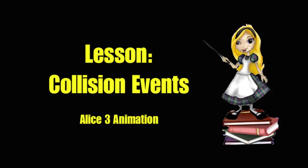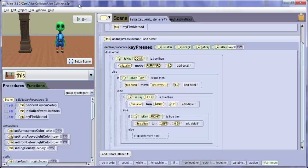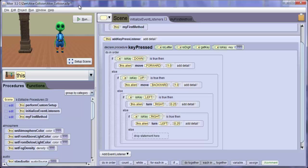In our last lab exercise, we learned how to get an ALICE program to recognize and respond to key presses. In this exercise, we will learn how to handle simple collisions, which is an object running into another object.